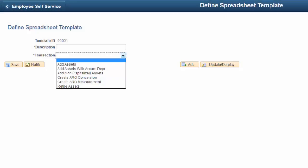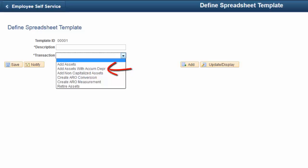The Import Data via Spreadsheet component enables you to enter asset transaction data offline using a spreadsheet application for import into asset management tables. The Define Spreadsheet Template page is delivered with the framework and fields necessary to generate an individualized comma-separated values file you can use to input your asset transaction data. Delivered spreadsheet templates are tailored to specific transactions, such as adding capitalized assets or retiring assets. With PeopleSoft Image 23, the Define Spreadsheet Template page has been enhanced to include three new spreadsheet templates: add non-capitalized assets, add capitalized assets with accumulated depreciation, and create ARO conversion. This completes our discussion of the simplified asset conversion enhancements.